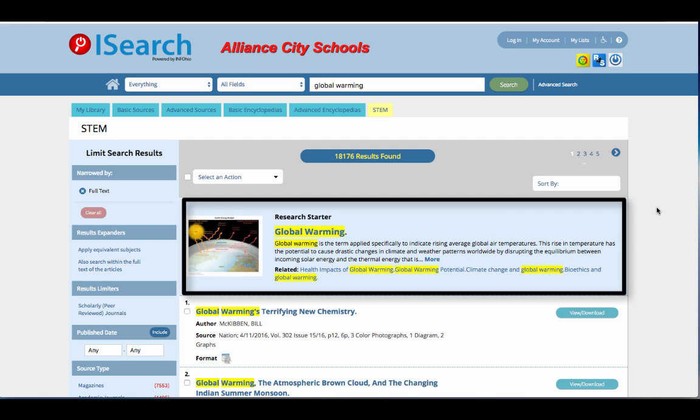On the more advanced tabs, you will find a research starter at the top of your results. These are articles from trustworthy academic encyclopedias that give you background information on your topic.